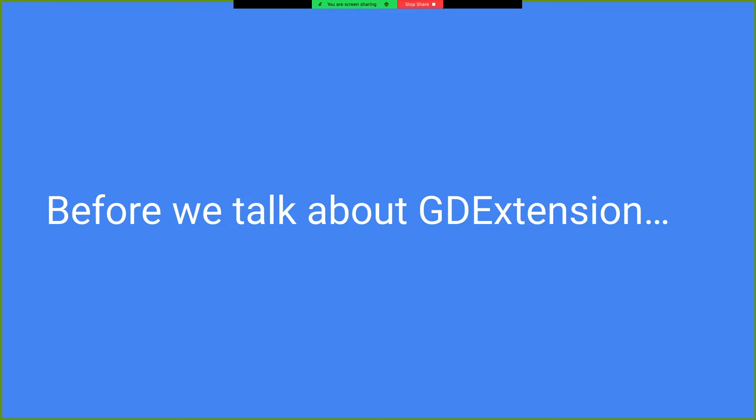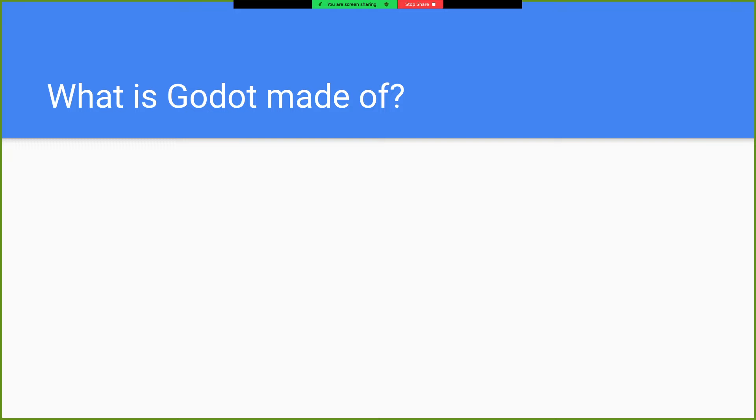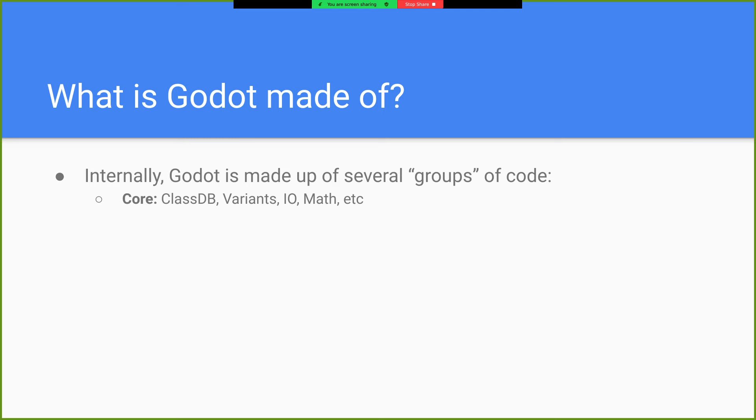So, we are going to talk about GD Extension, but before we do, let's talk about how Godot works. So internally, Godot is made up of a bunch of different buckets of code. There's the core, which is kind of like the lowest level stuff. It's class DB variants, some IO things, math.